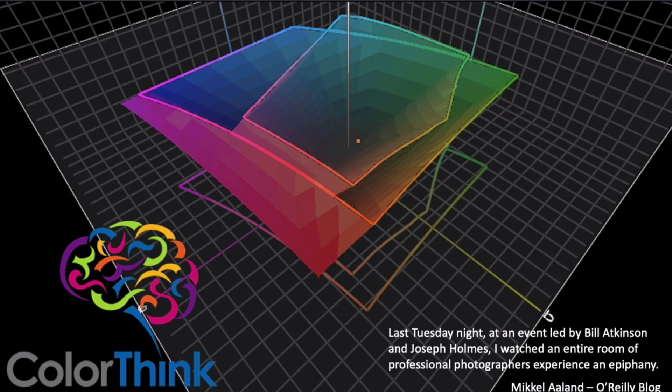Back in 2000, we released ColorThink, the groundbreaking tool for visualizing color and analyzing ICC profiles, measurements, and images.